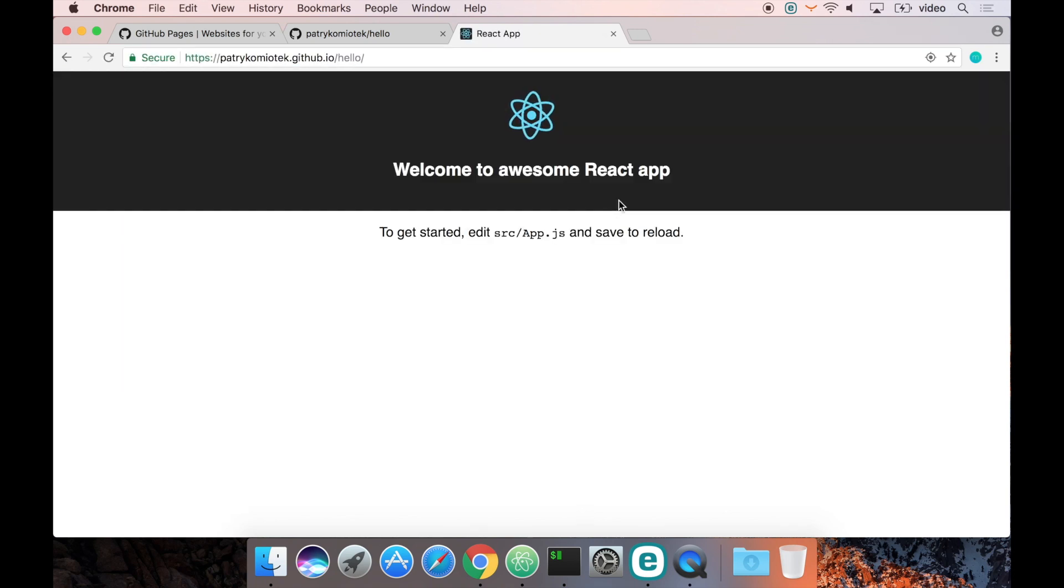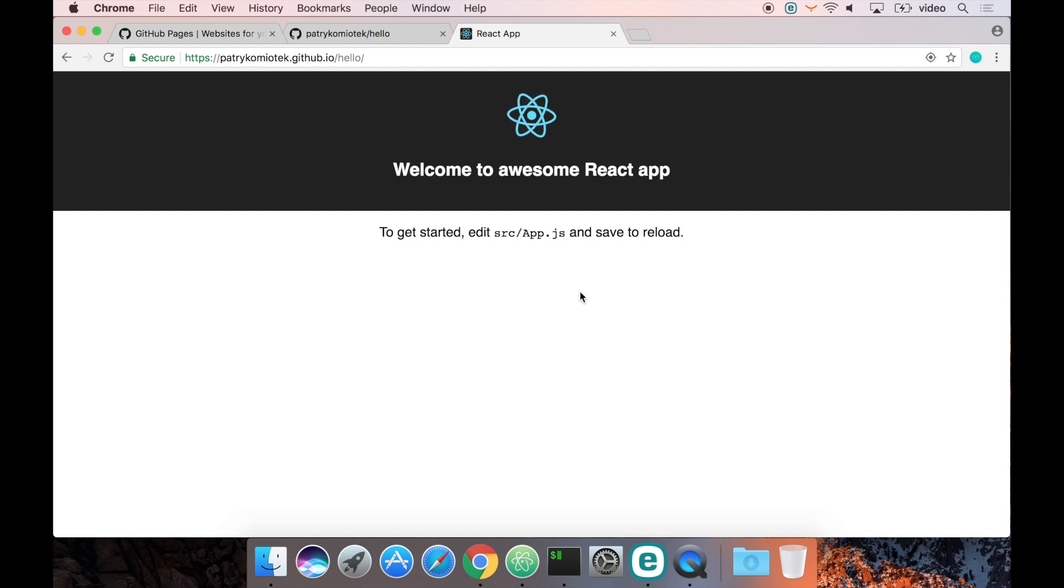Okay great, it's running! I hope this will help you deploy your open-source project to GitHub Pages infrastructure. Thanks for watching!